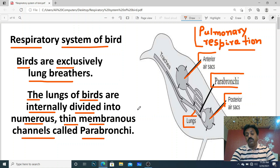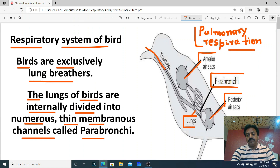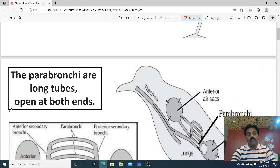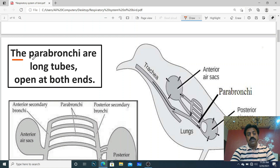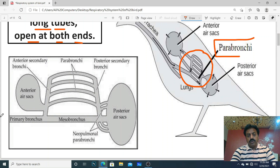Parabronchia are tubes which are open at both ends. Here you can zoom in and see the parabronchia which open at both ends. We will clear this diagram for better understanding.